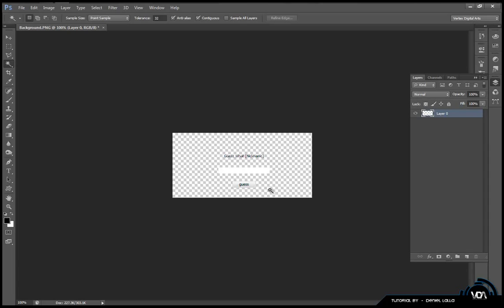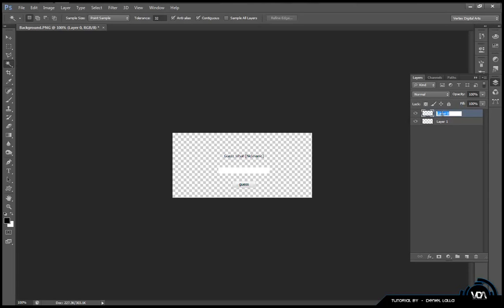Now that you have your basic layout of the program what you can do is create a layer and put it behind that. The first layer that you have just made you can go ahead and call it layout.